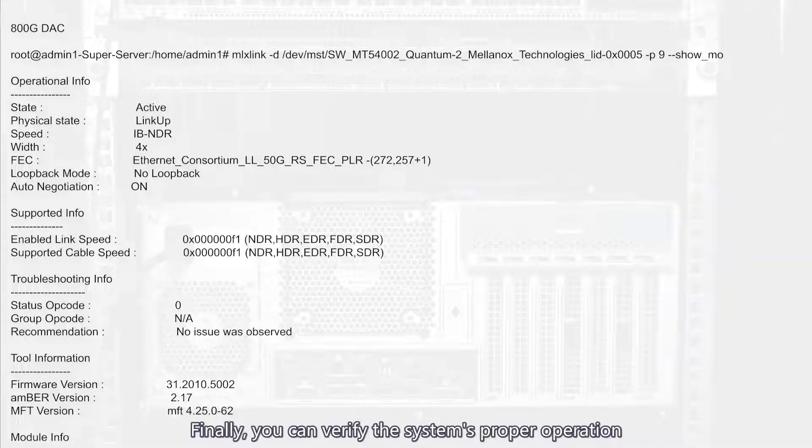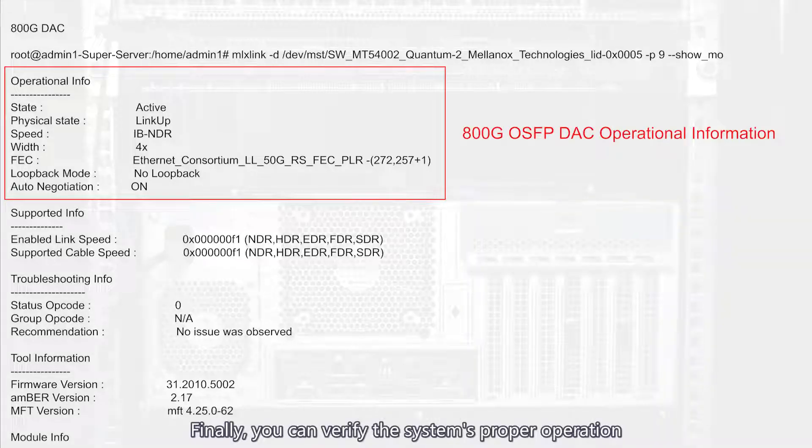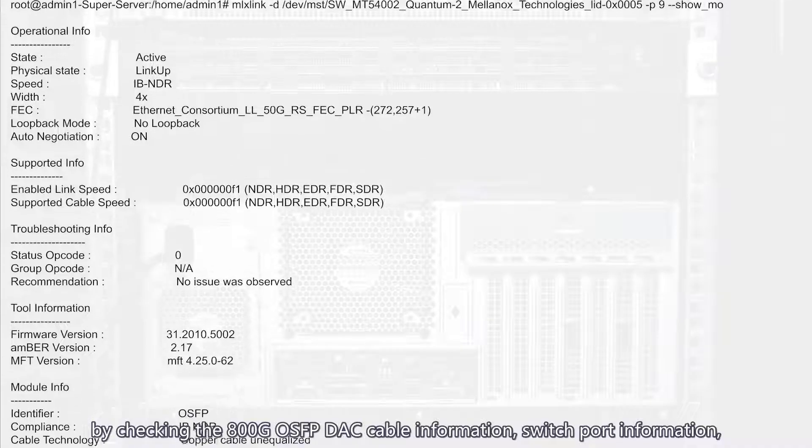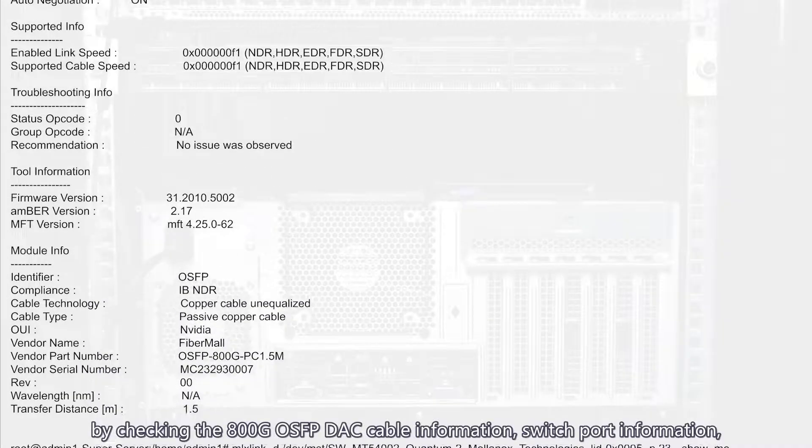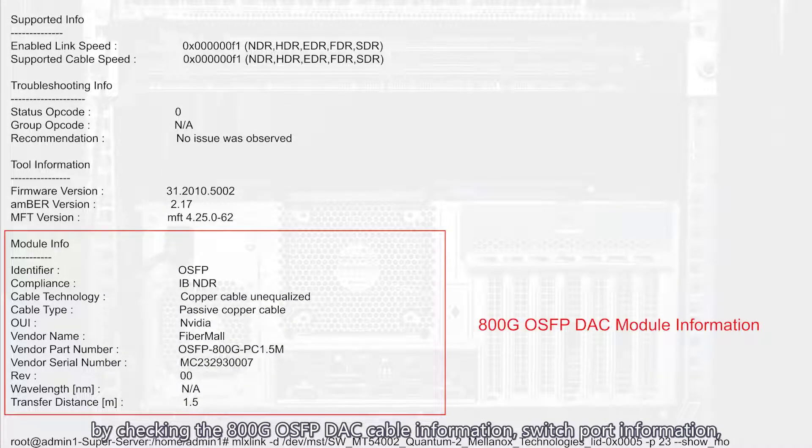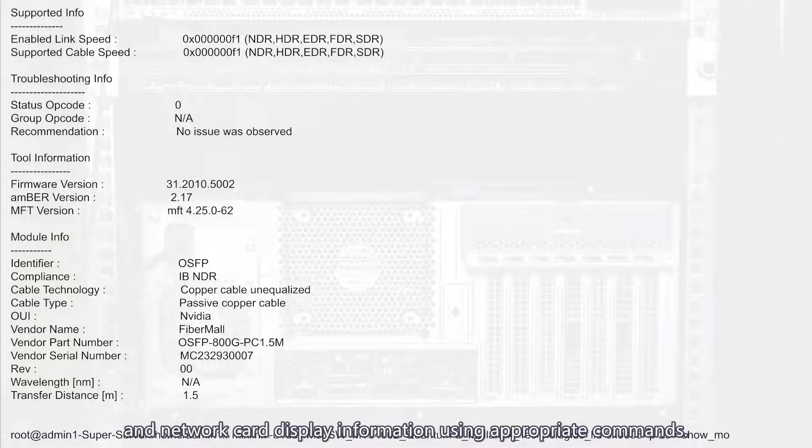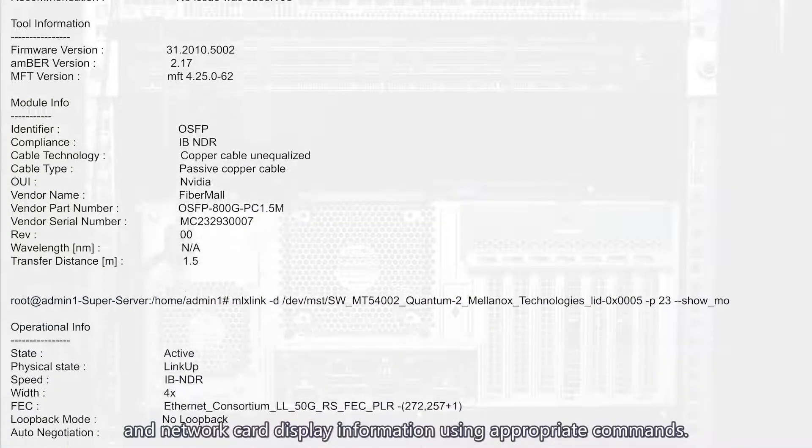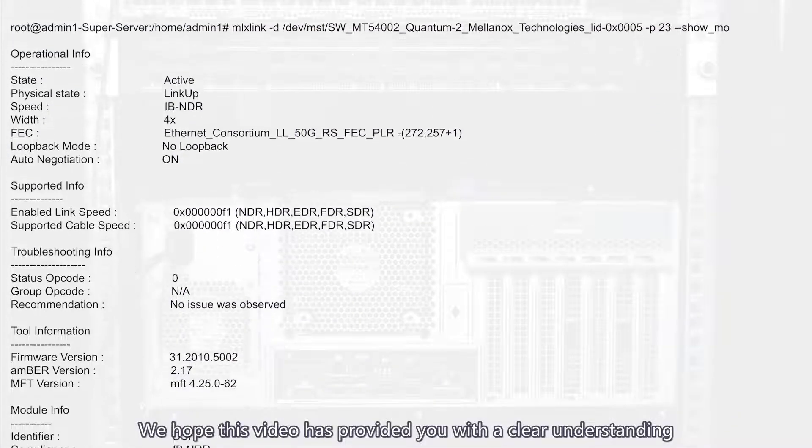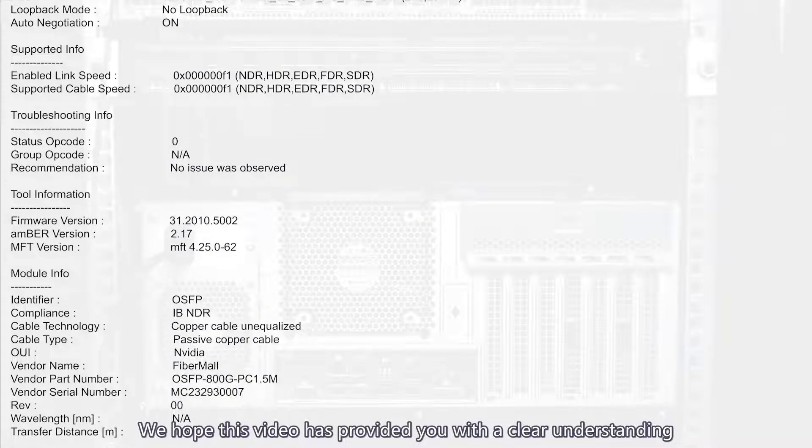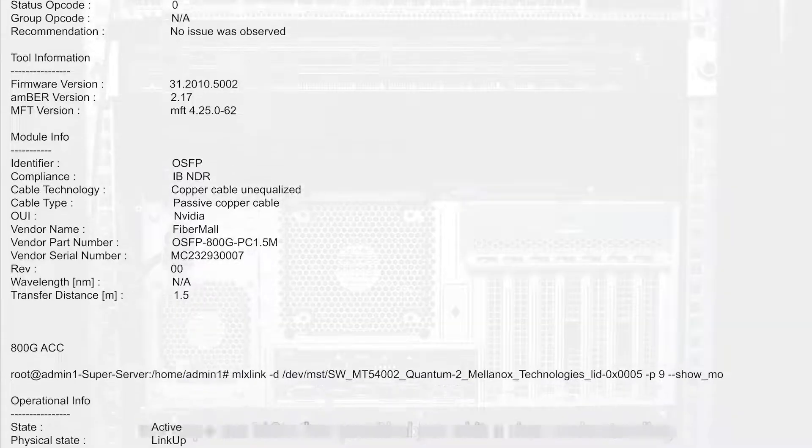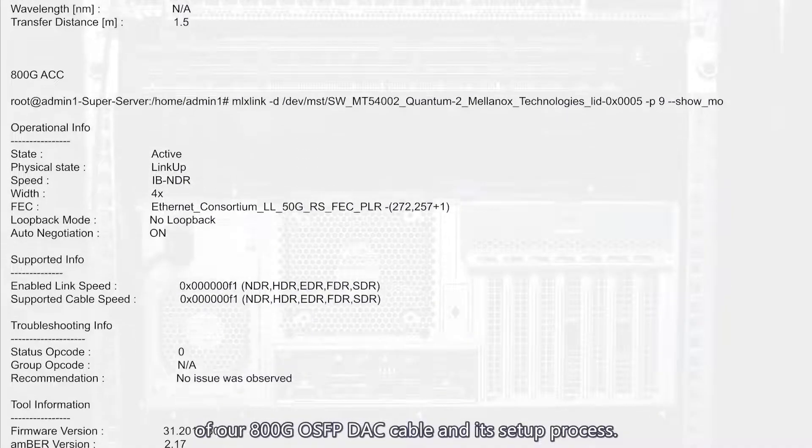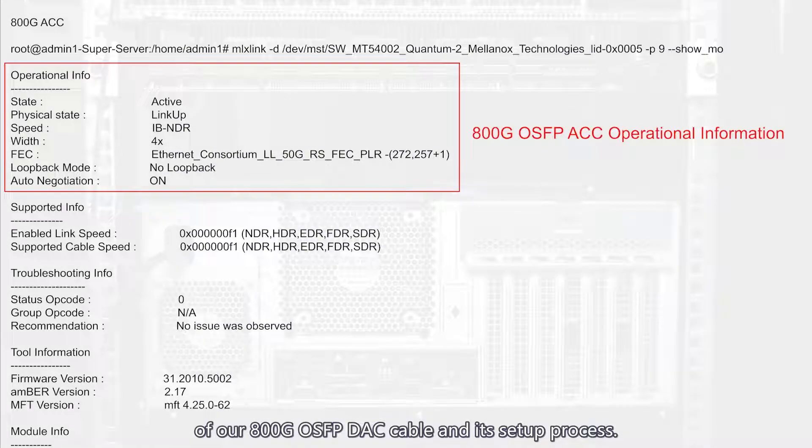Finally, you can verify the system's proper operation by checking the 800G OSFP DAC cable information, switch port information, and network card display information using appropriate commands. We hope this video has provided you with a clear understanding of our 800G OSFP DAC cable and its setup process.